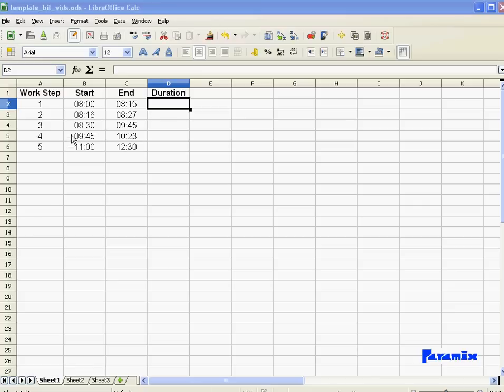So in the previous video, we formatted the times here, and now in this video, we want to calculate the duration and format that as well.